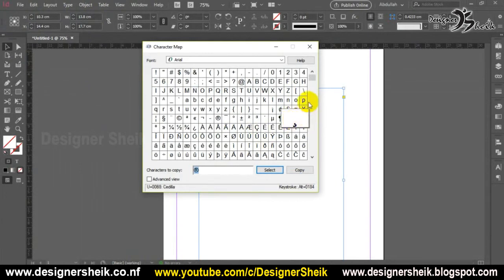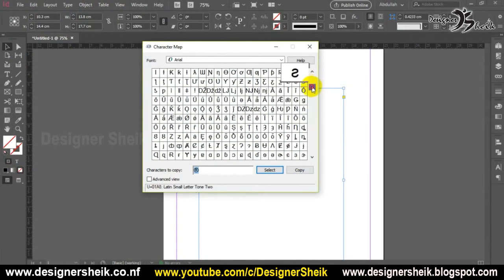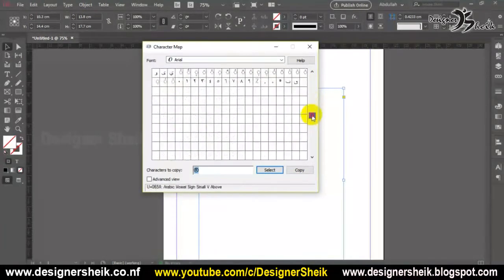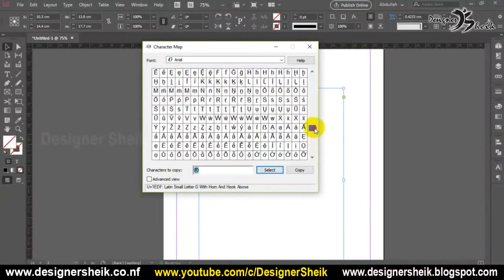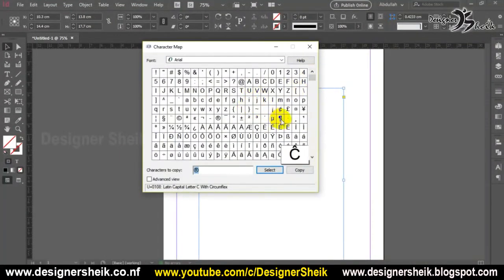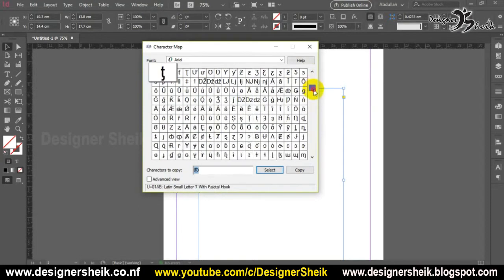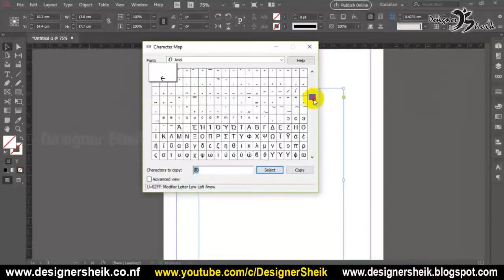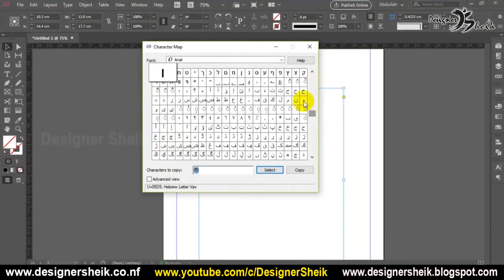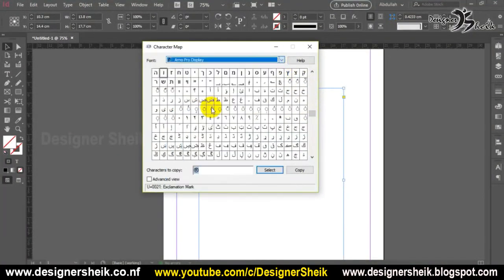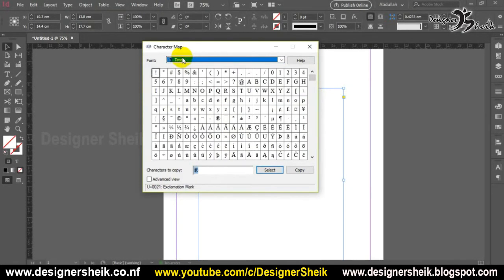If you want to choose any font, you can select it. If you click on it, you can copy it. We can talk about it — if you want to type it, you will use the same type.